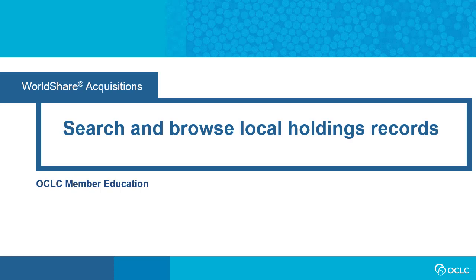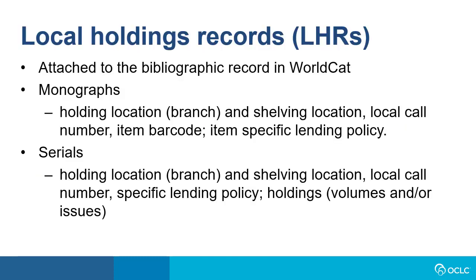This same functionality is also available in WorldShare Circulation and in Record Manager. WMS libraries will have local holdings records for all monographs and serials. LHRs are attached to a bibliographic record in WorldCat.